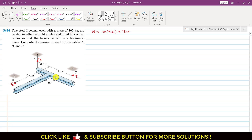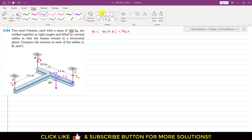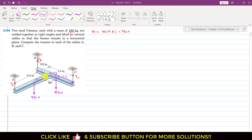The weight of the first I-beam acts at its midpoint. From this edge, the distance is 1.2 meters, and this remaining distance is 0.3 meters. Similarly, the weight of the second I-beam acts at its mid-length, so that weight is 981 newtons, and again 981 newtons, with the distance being 1.2 meters from the reference point.